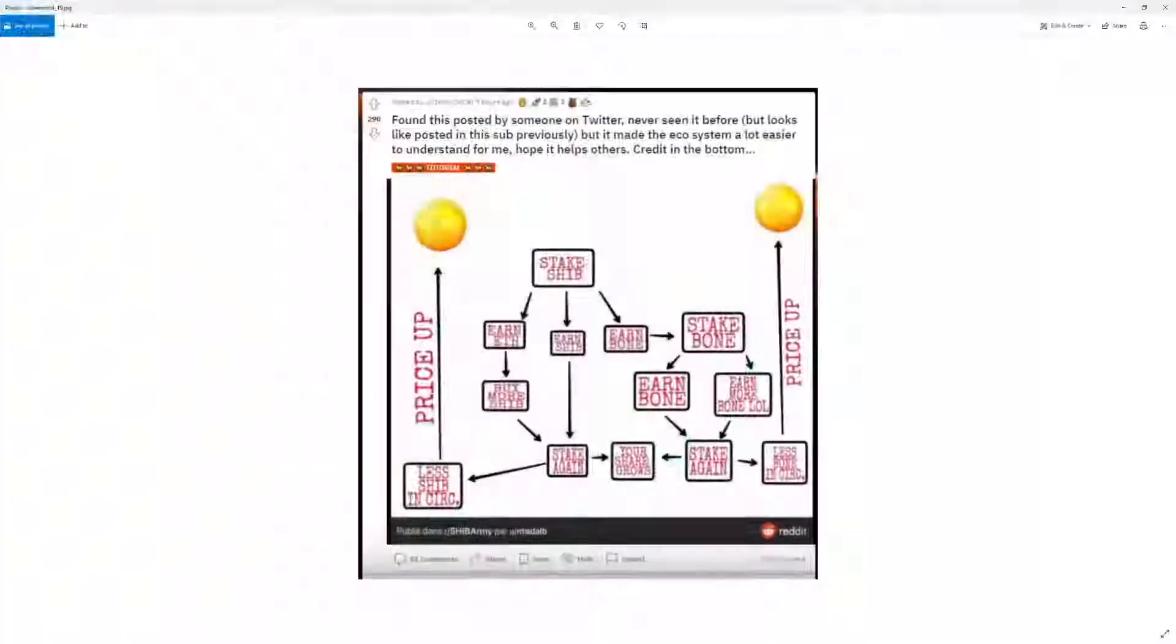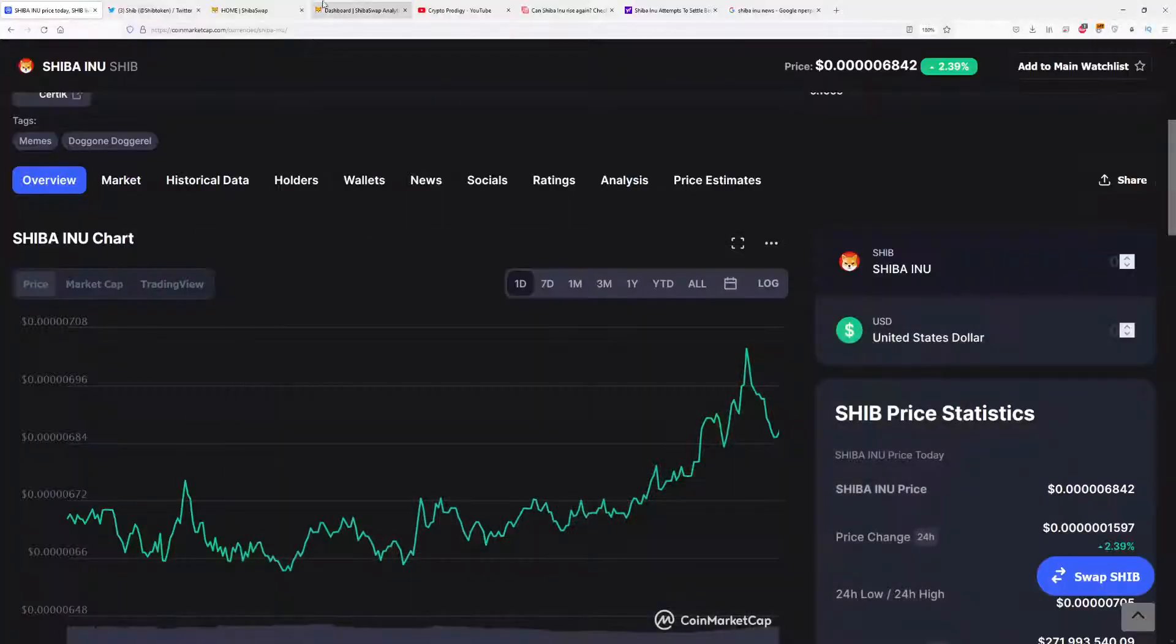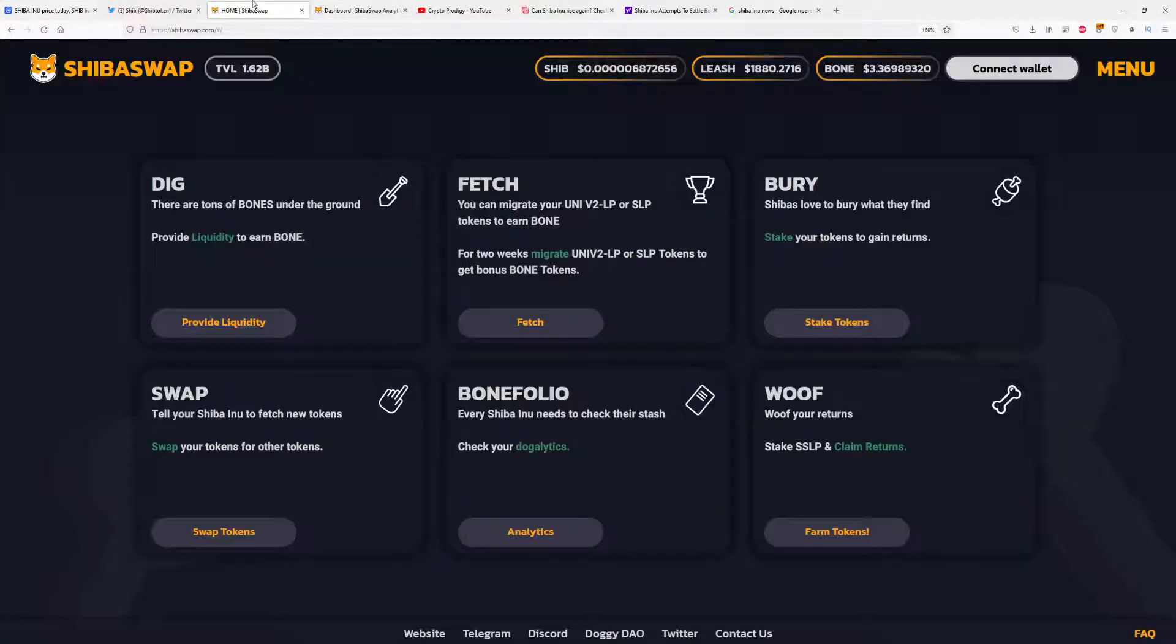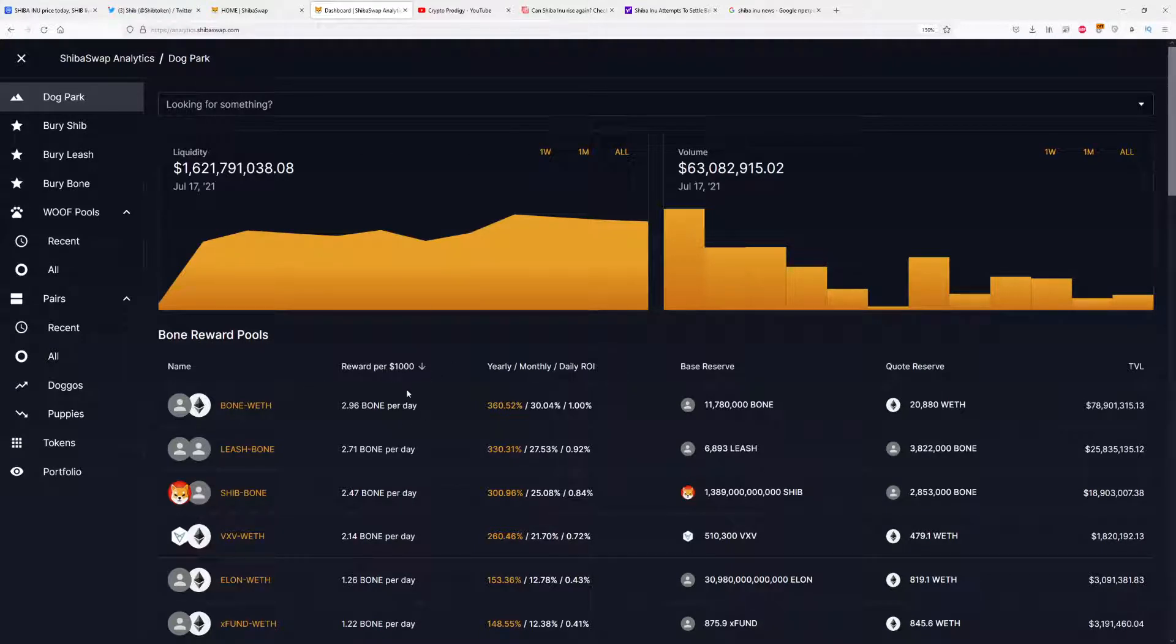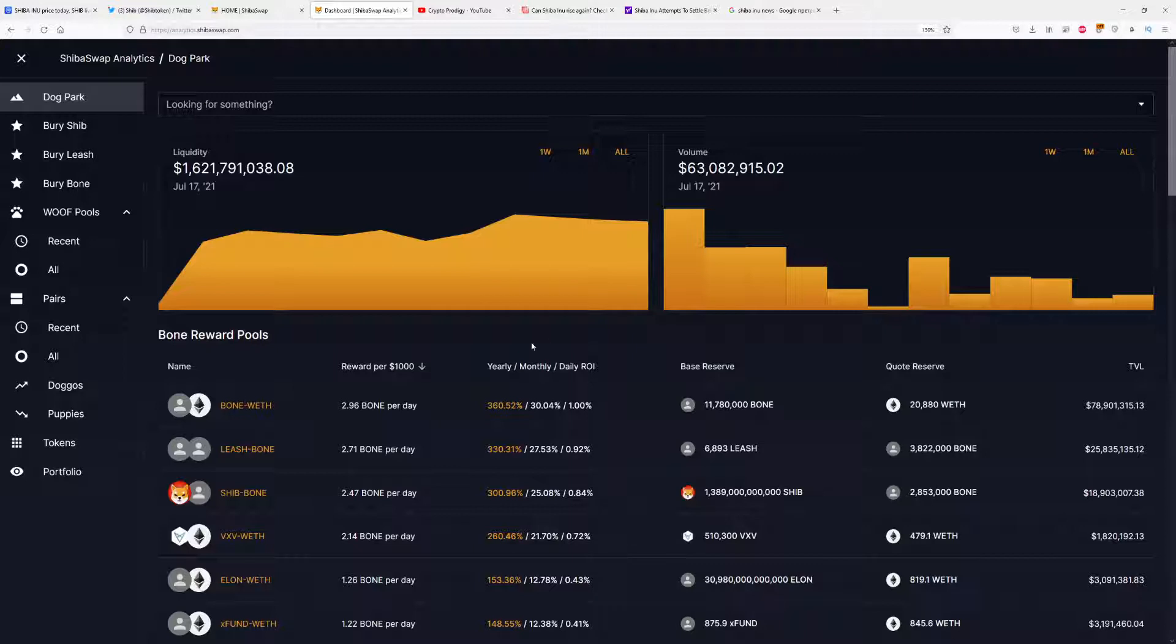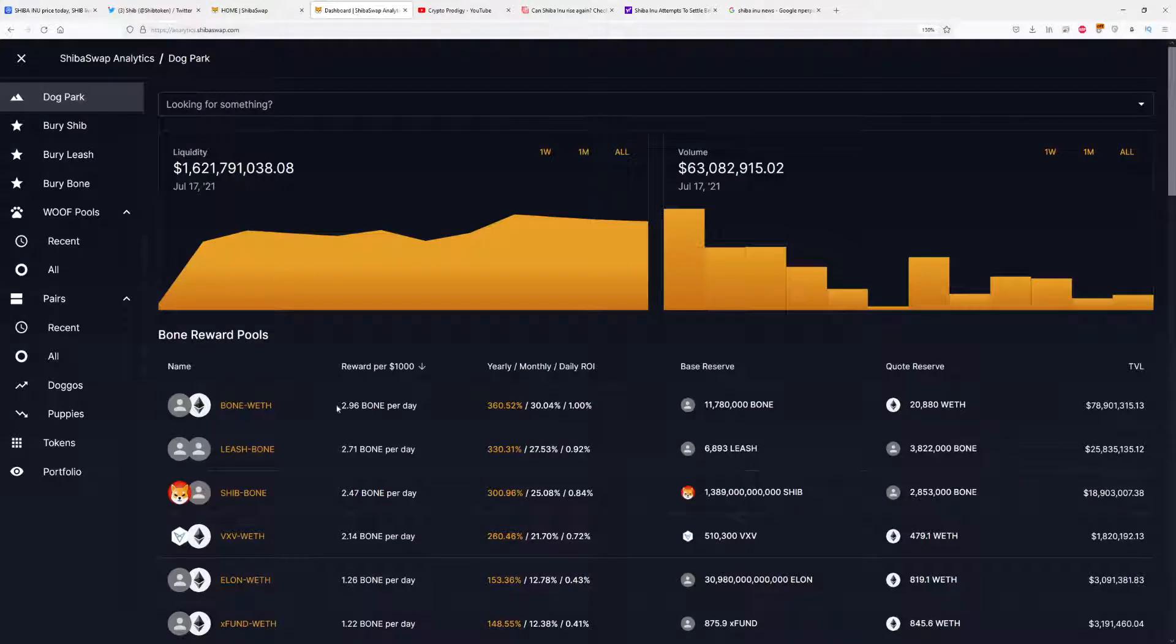I have a blueprint here for how much money you can make and how you can make the best possible profits with the Shiba staking system. Right now we're on Shiba Analytics, and you can see the rewards for $1,000 invested. With the Bone-Ethereum liquidity pair, you can make around 3 Bone per day, which is a 1% daily return, 30% per month, or 360% yearly, which is awesome. Bone is currently $3.30.